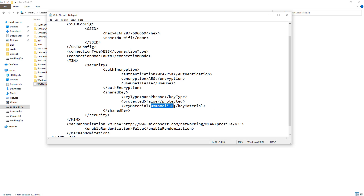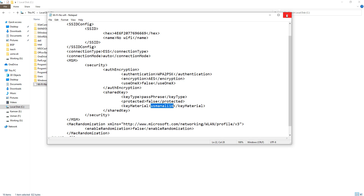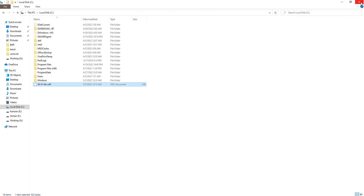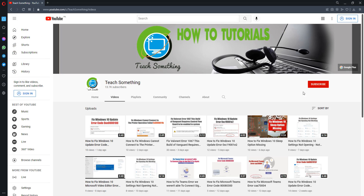This is the way to find your saved Wi-Fi password in Windows 10 and 11. I hope this video is helpful for you. Thanks for watching, and please subscribe to my YouTube channel.